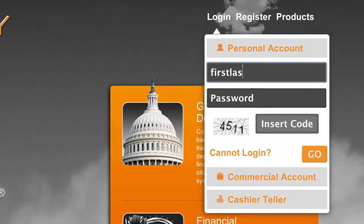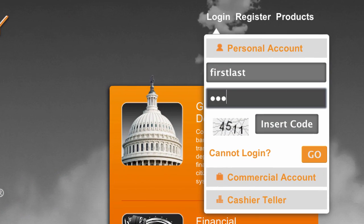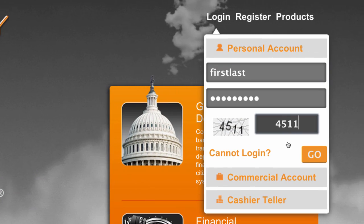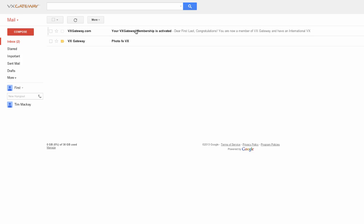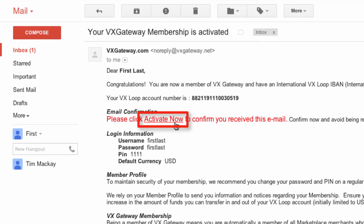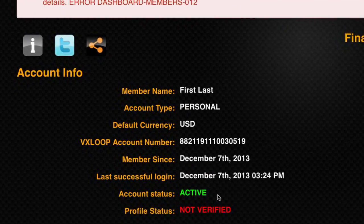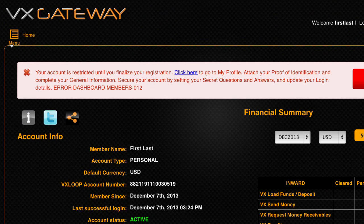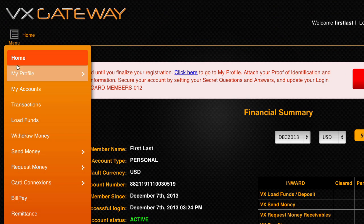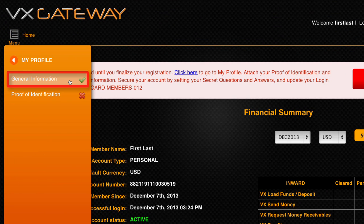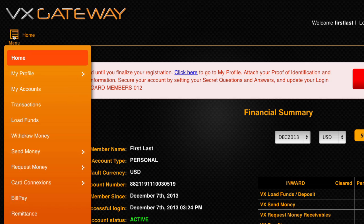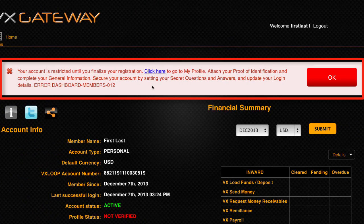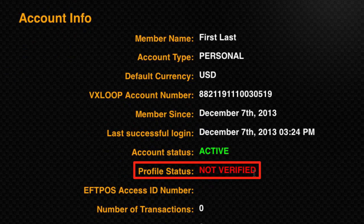This video assumes that you have a VxGateway account which you have logged into, you've clicked on an activation link to confirm your email, and your account status is active, and you've filled out your general information and it has a green tick status, but you're seeing a warning message every time you log in, and your profile status is not verified.